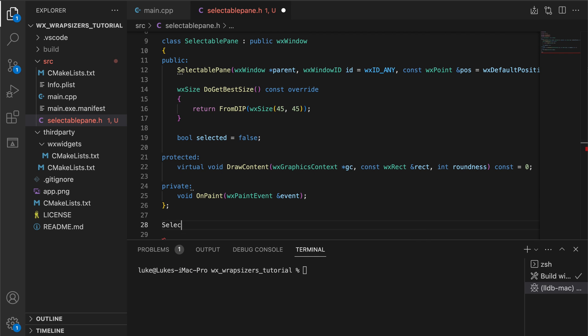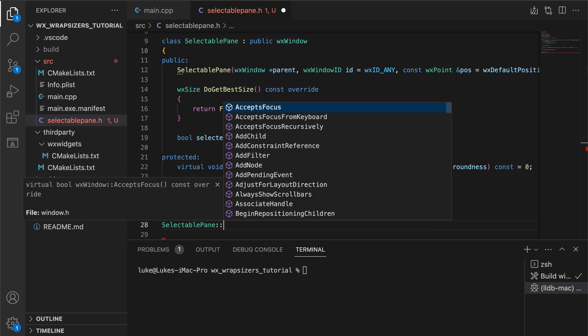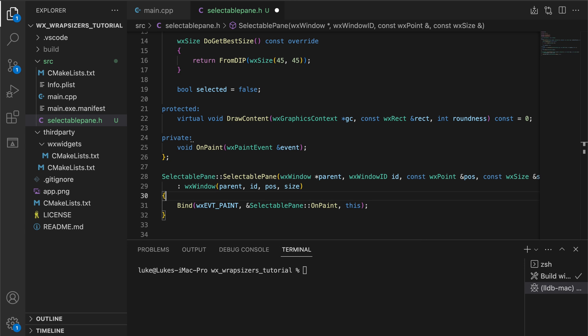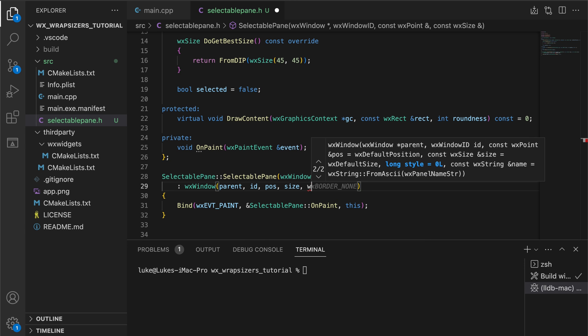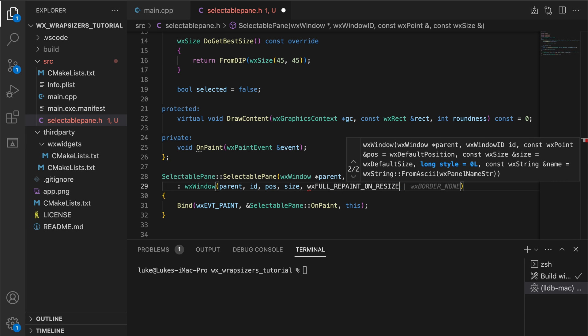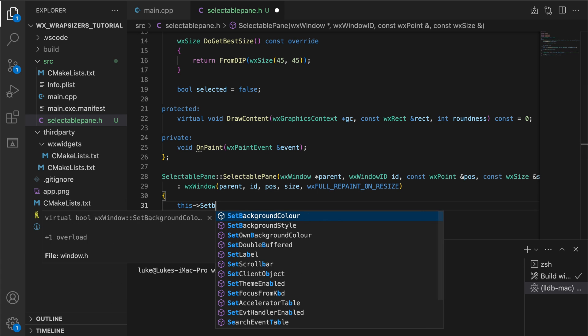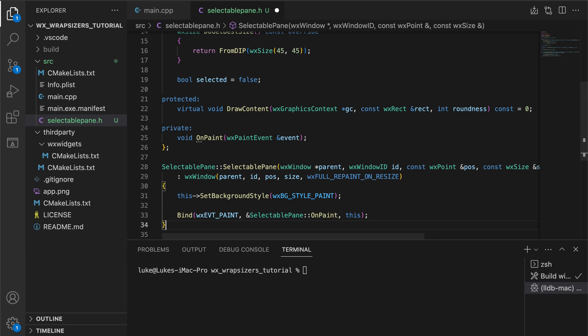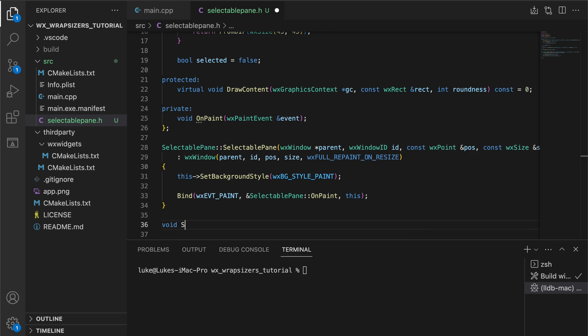Here's a basic constructor where we set the background style and bind the paint event. If that's something new to you I recommend my custom controls tutorial where I explain creating custom UI components in detail.